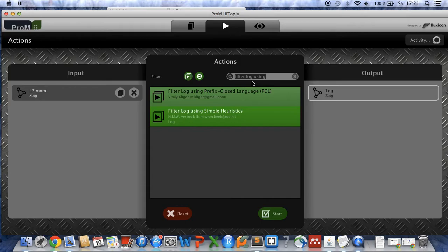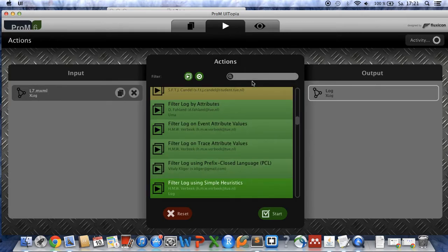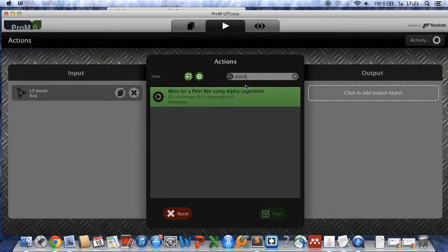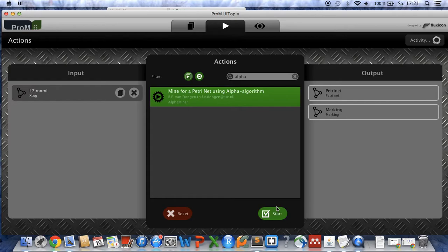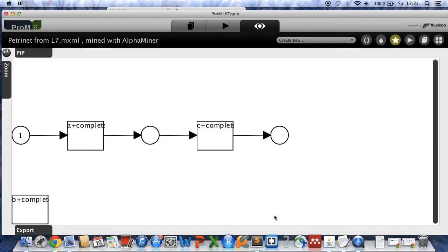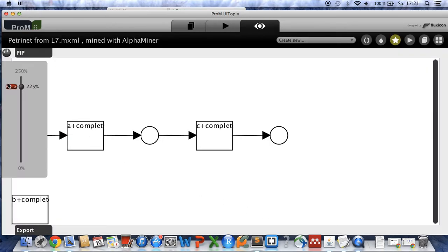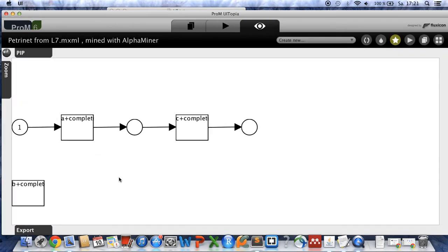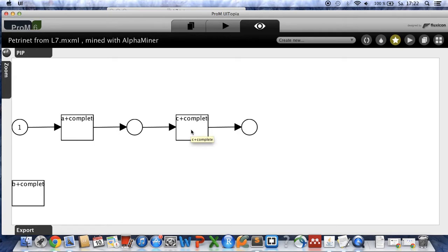And now we want to apply the alpha algorithm first. So therefore choose the alpha algorithm, which is this one, click on start. And as you can see the alpha algorithm does not deal nice with our process model because A is not connected to B and B is also not connected to C. So therefore we want to apply other mining techniques to investigate if we can get better results.